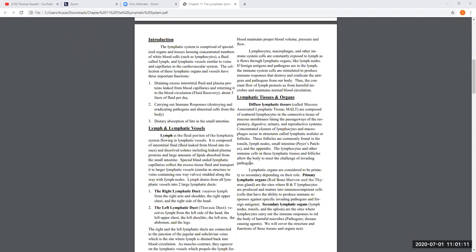The lymphatic system basically has three functions in our body. The first is fluid recovery — the process whereby excess fluid and proteins that leaked out from the cardiovascular system, specifically from capillaries and small venules, are recovered. This fluid leaks out of the blood vessels and enters the tissue around all the cells. A large amount of that fluid goes back into the blood, but there is a fairly large volume that does not.